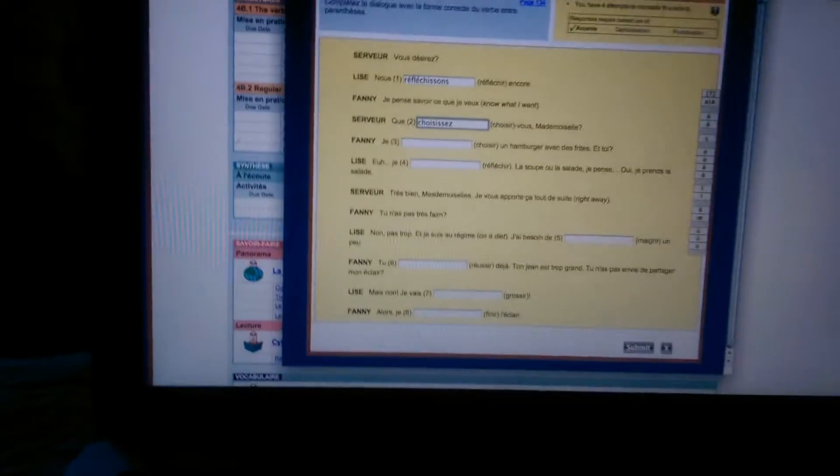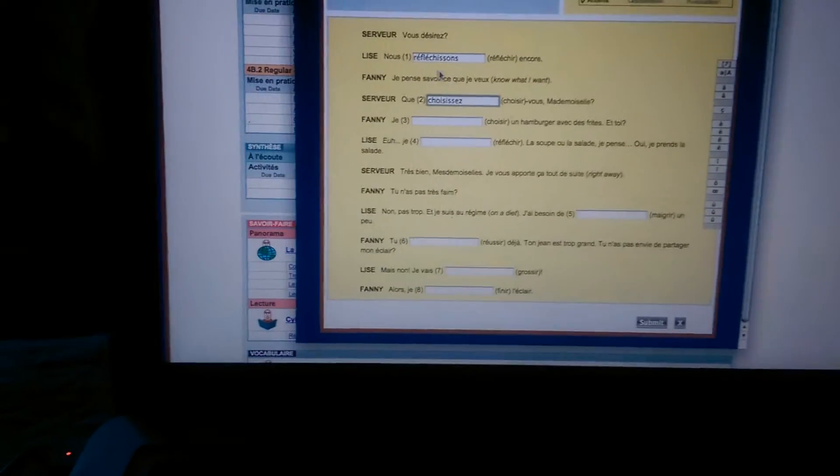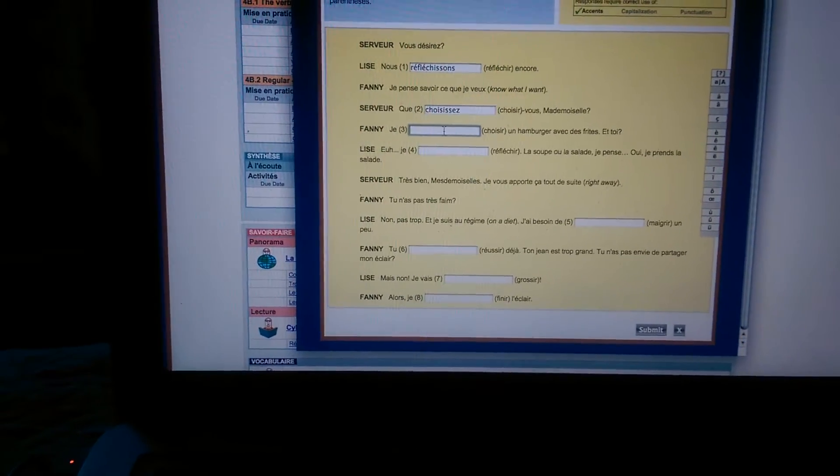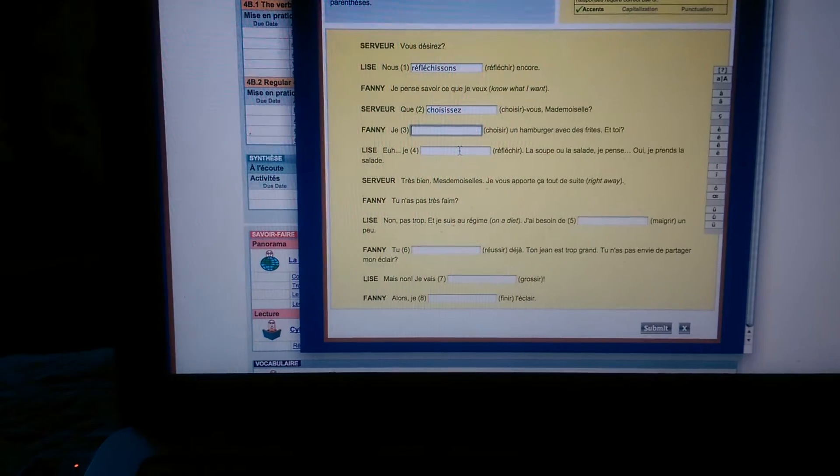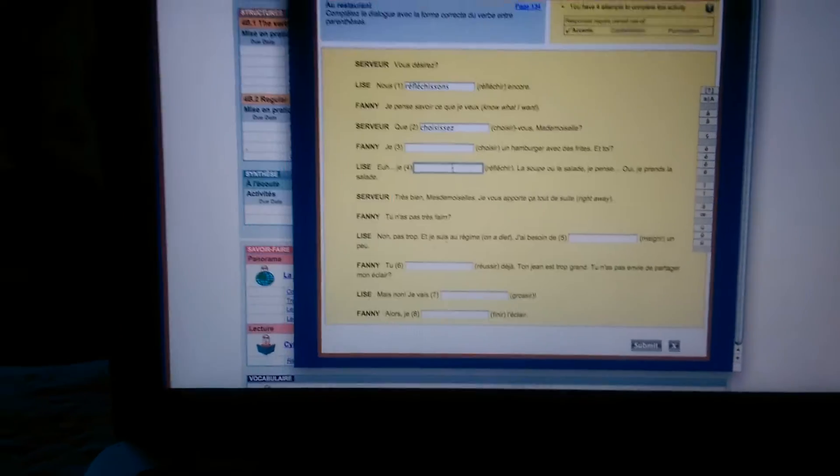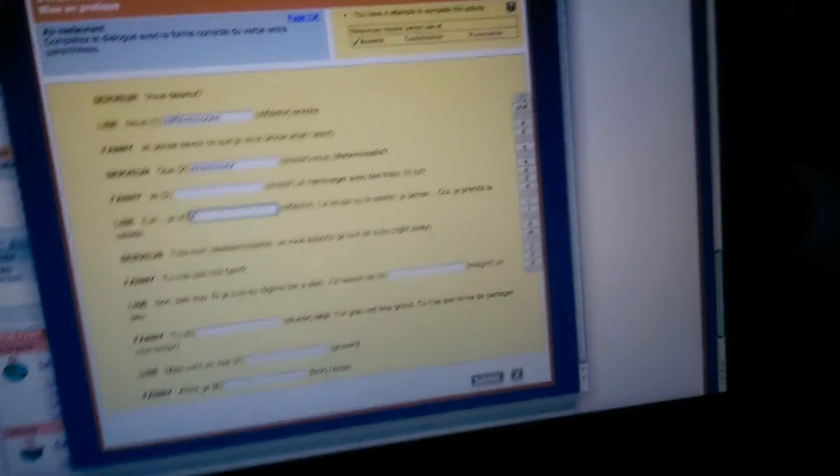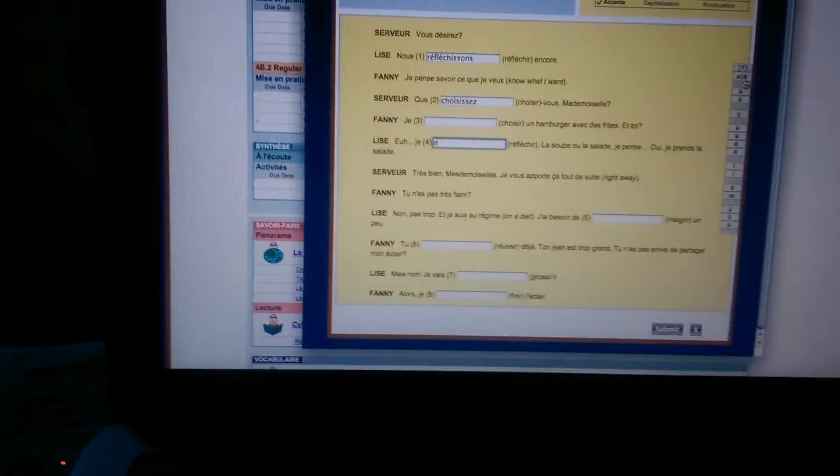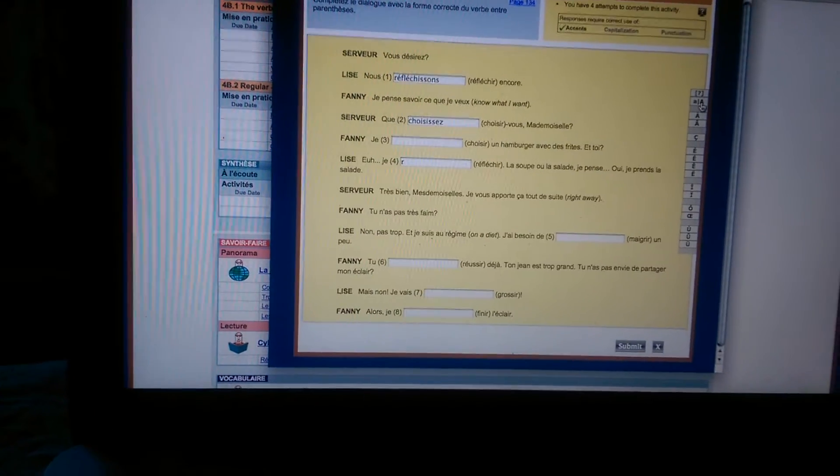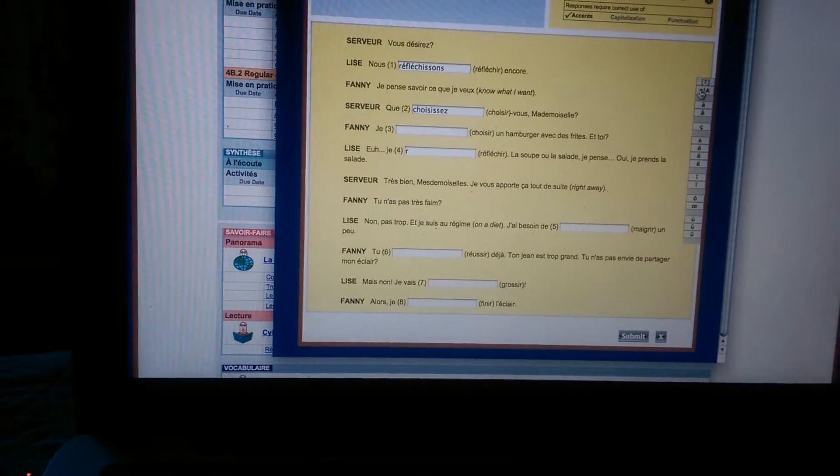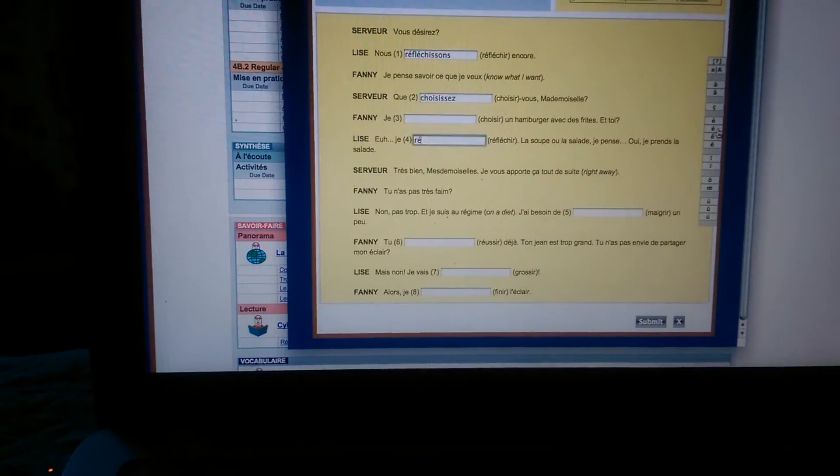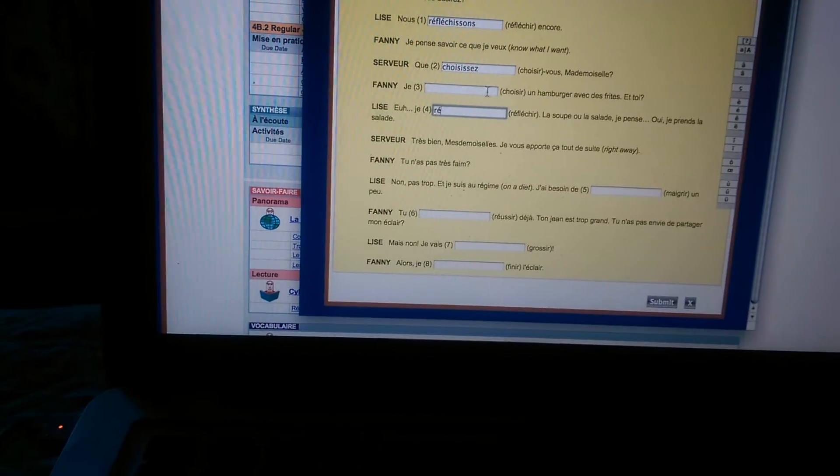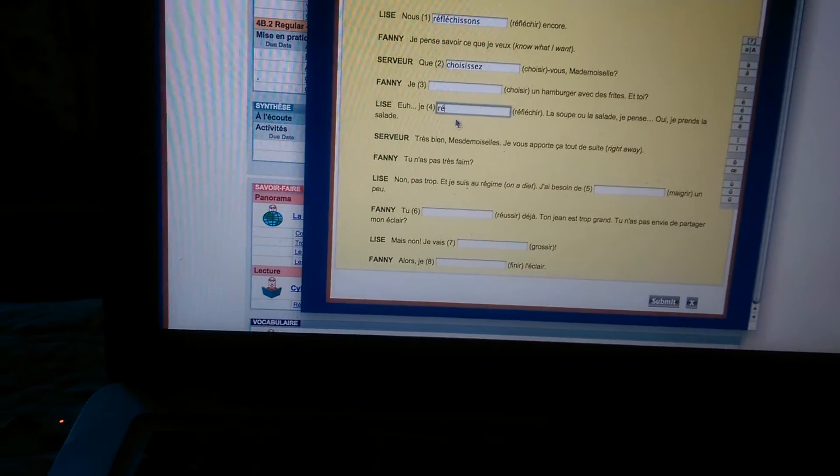And then if you have to have an accent, like for réfléchissons, you just go over here and they have capital or lowercase and we want lowercase. And you just tap it and it pops up on the screen.